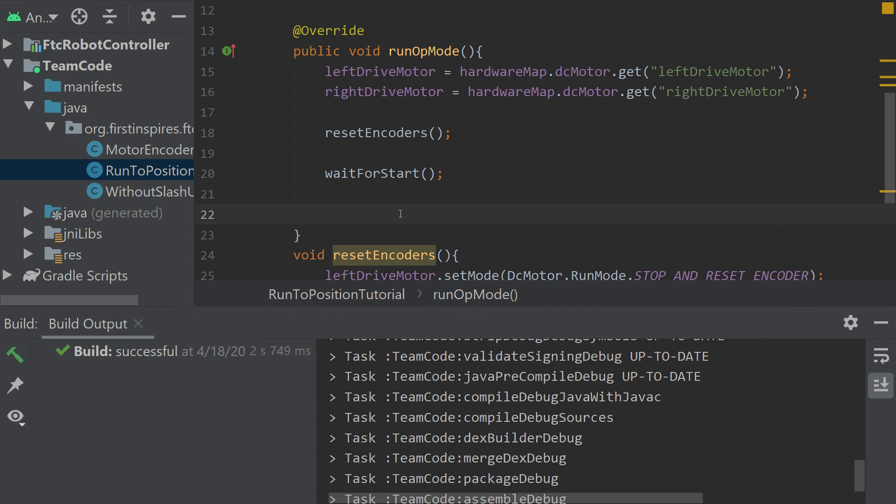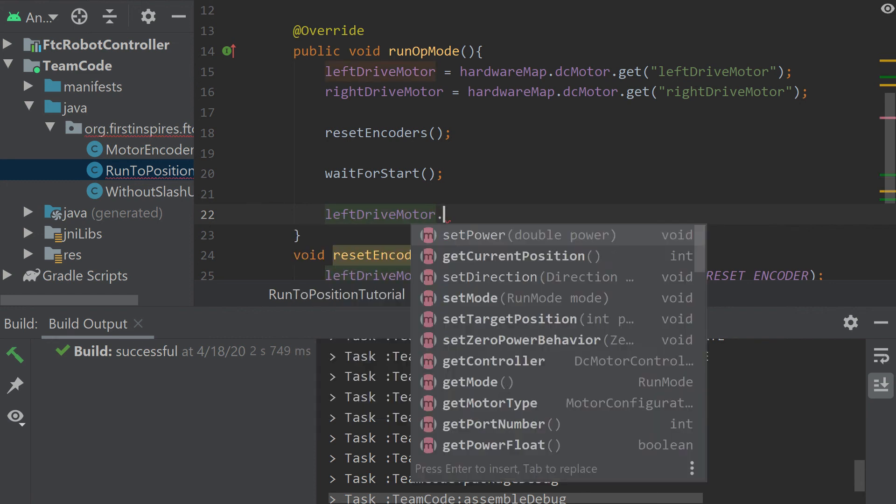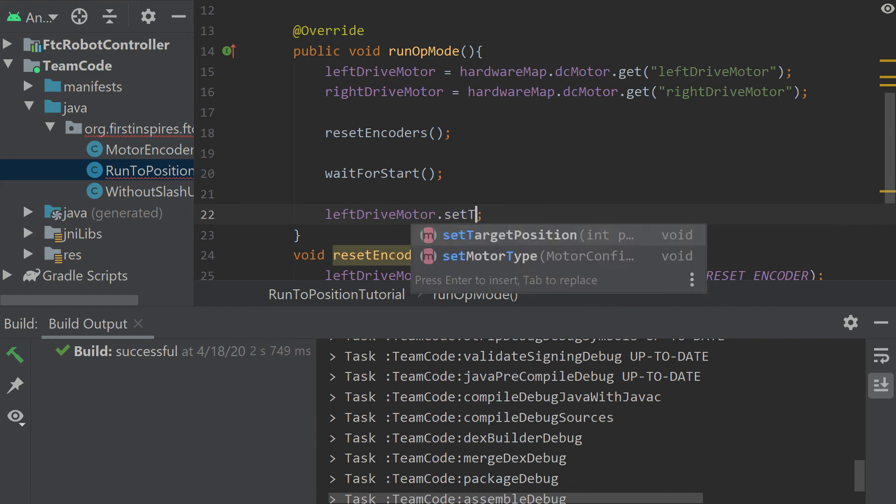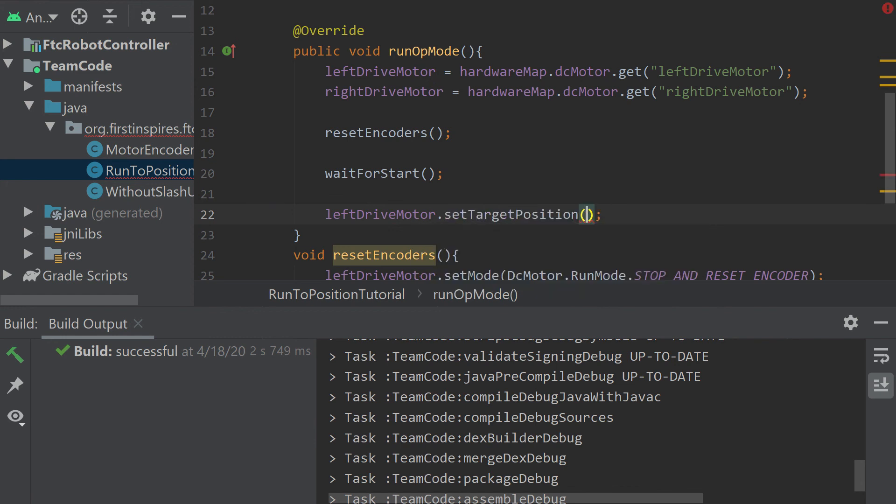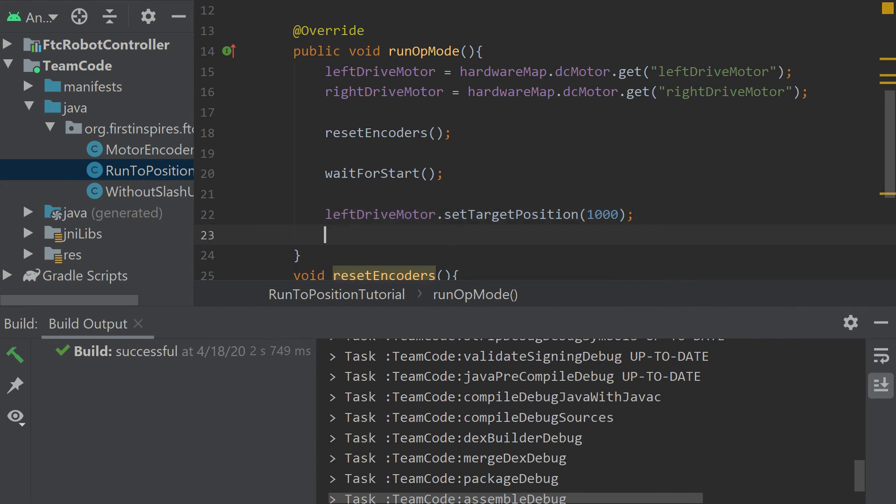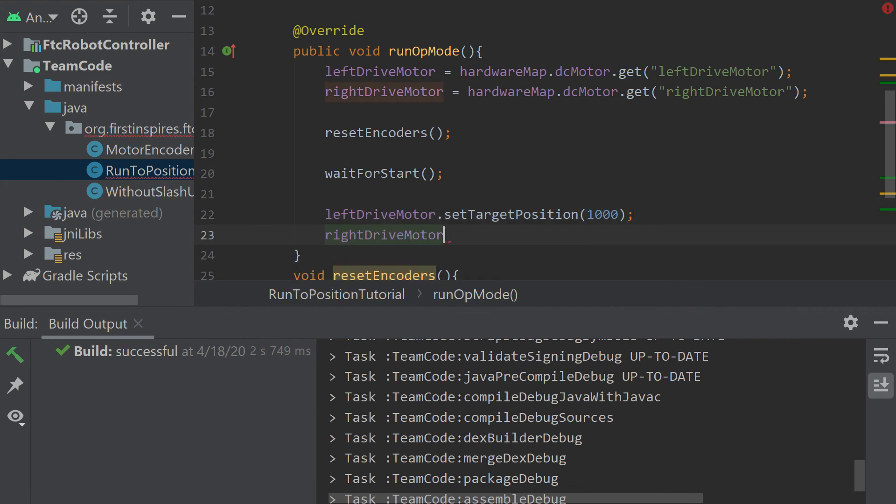It sets a target position. We can set our target position to be a thousand. So let's go left drive motor, set target position. And we want it to be a thousand. So then we can also do that for the right.